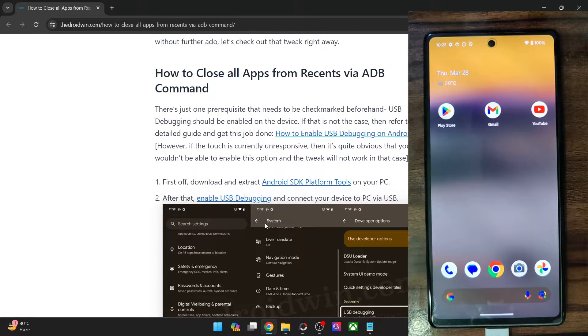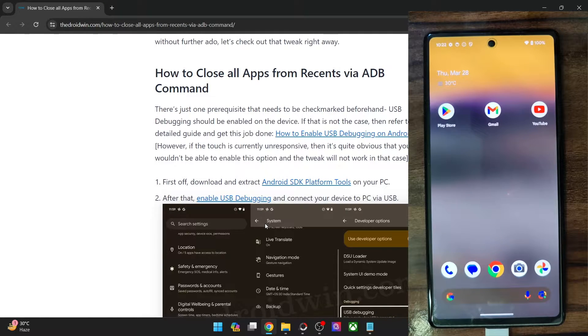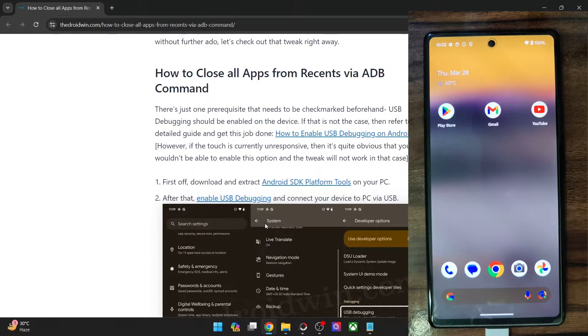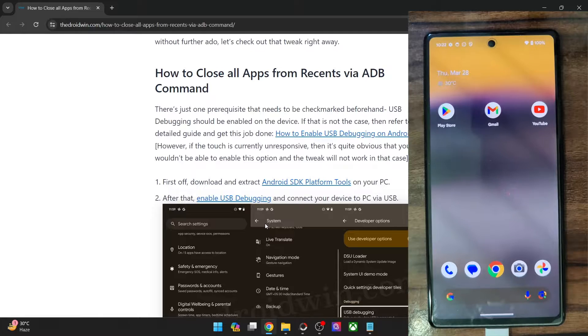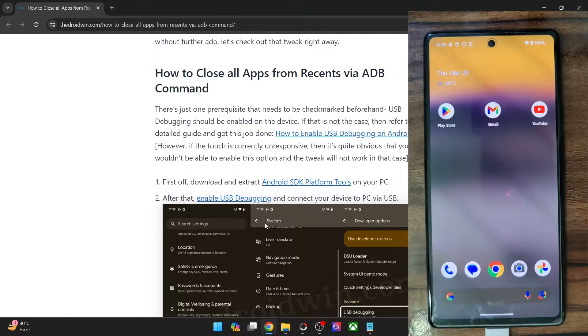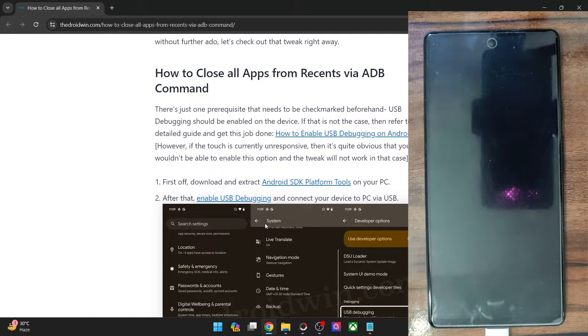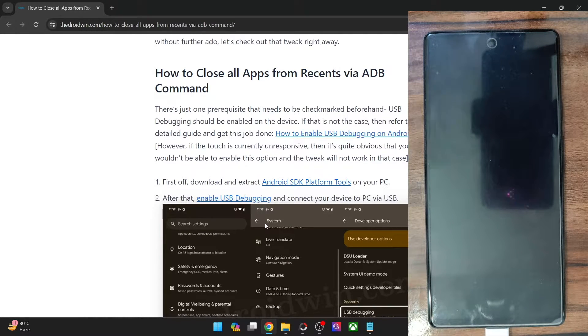So recently my phone started crashing and freezing and it was not working along the expected line. I found out this nifty workaround using which you will not have to interact with the phone but instead you may close all the apps from the recent app screen simply using ADB commands and in this video I'll show you how to do just that.